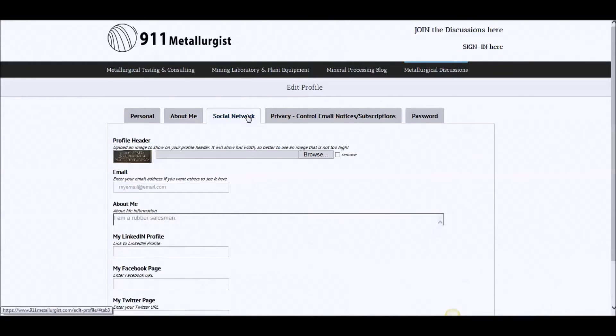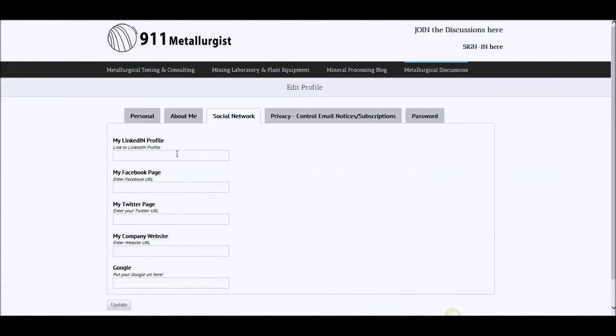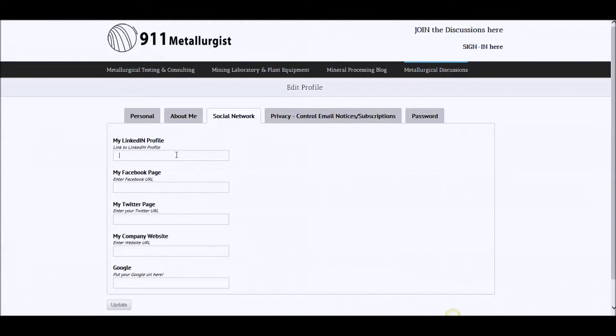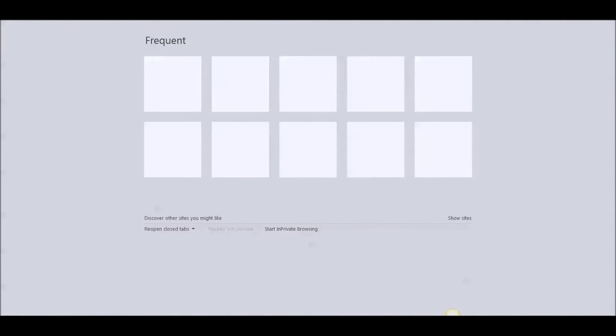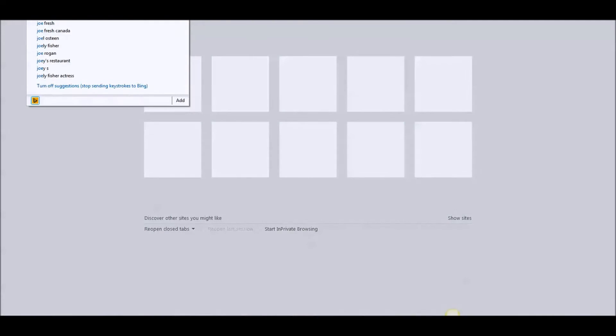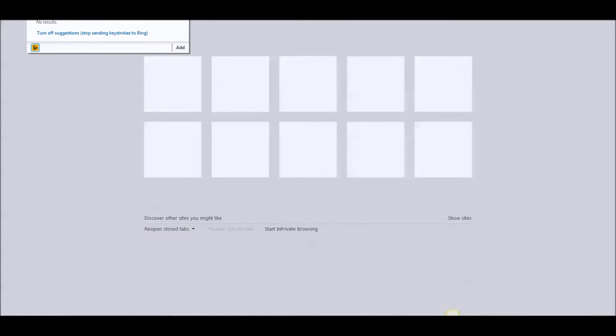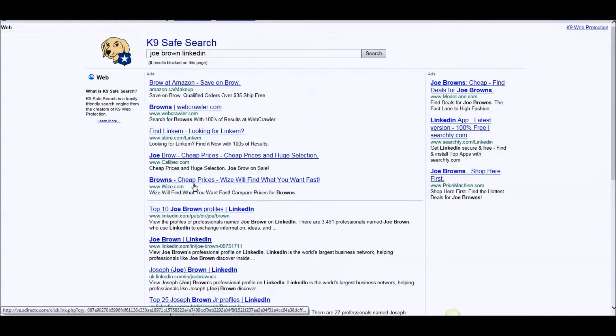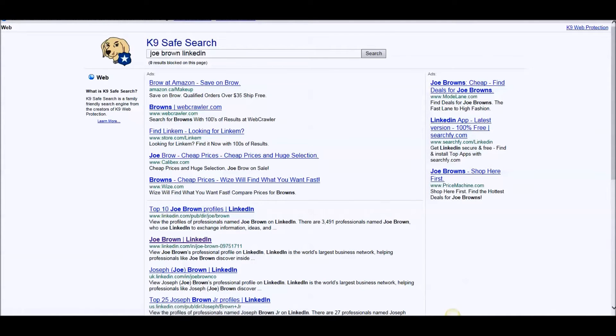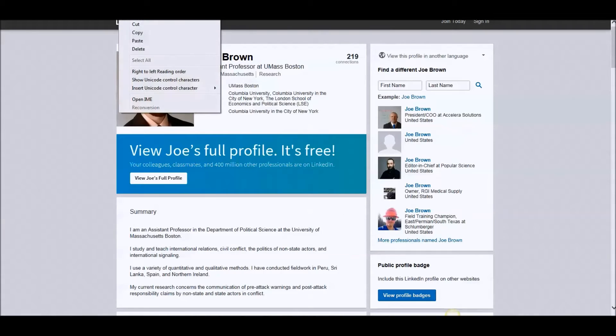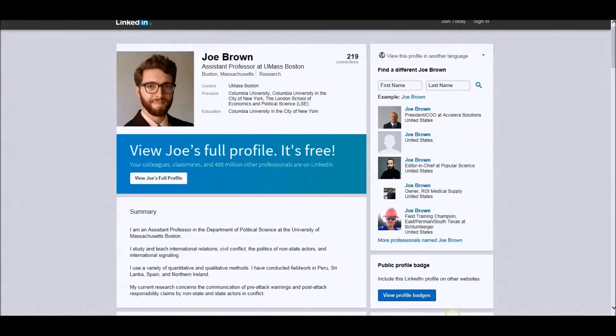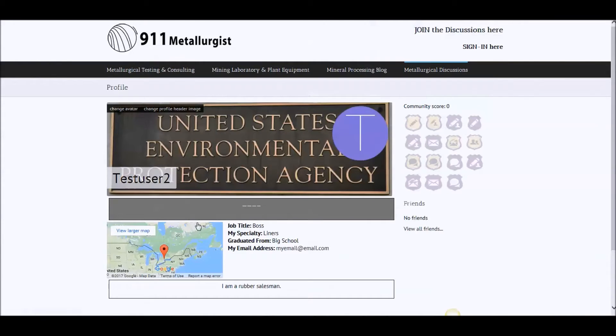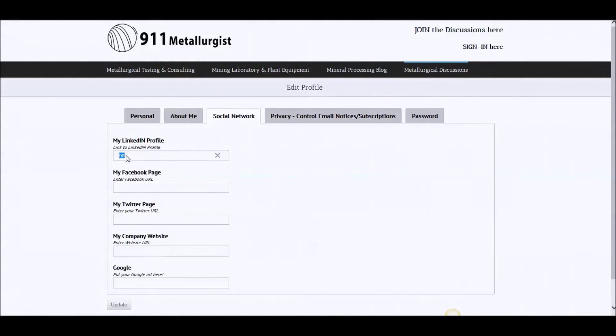Social network. Here you enter your LinkedIn profile. So you would go LinkedIn, the whole thing, HTTP. Let's look up for a fake LinkedIn profile. Joe Brown LinkedIn. I'm sure there's a Joe Brown on LinkedIn. There you go. Well, you may not like it, but anyways, we won't do that. That's what you would do. You would enter the LinkedIn address here.